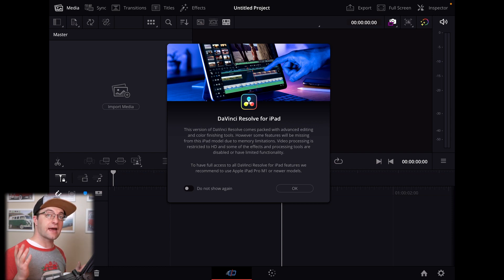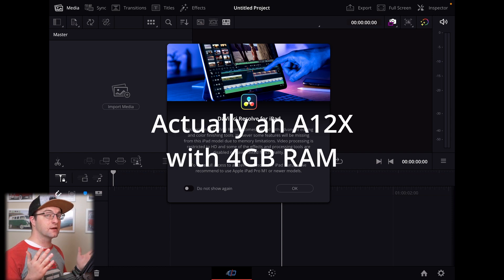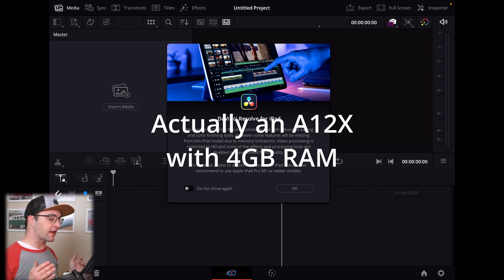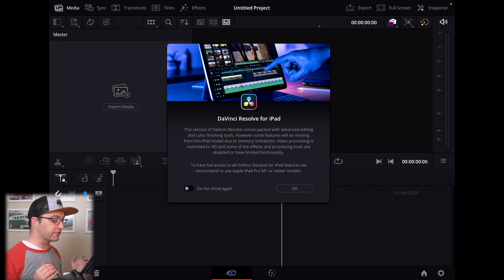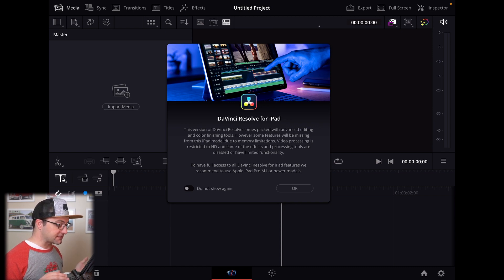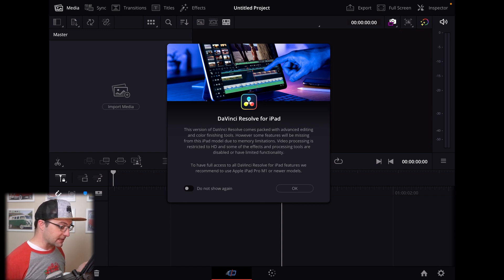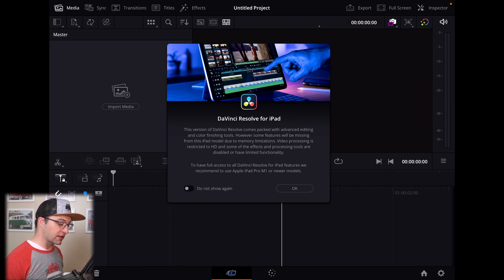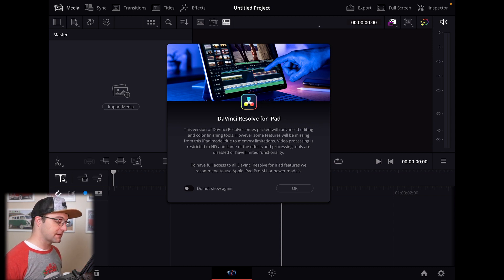So that is probably due to this being an A12Z, which I think those came in with four gigabytes of memory. So it's a lot less than one of the M series processors. Video processing is restricted to HD and some of the effects and processing tools are disabled or have limited functionality. It makes sense that that would be the case.